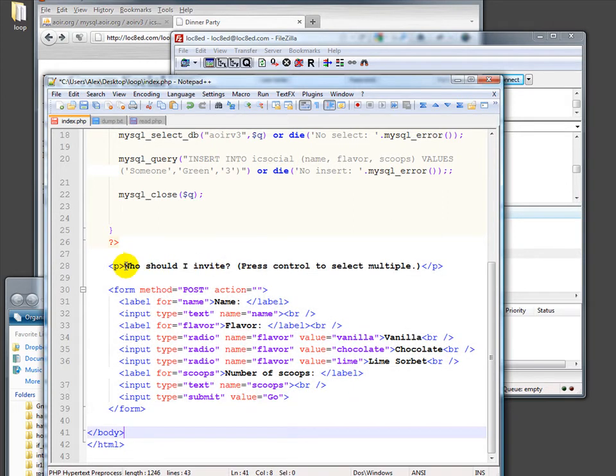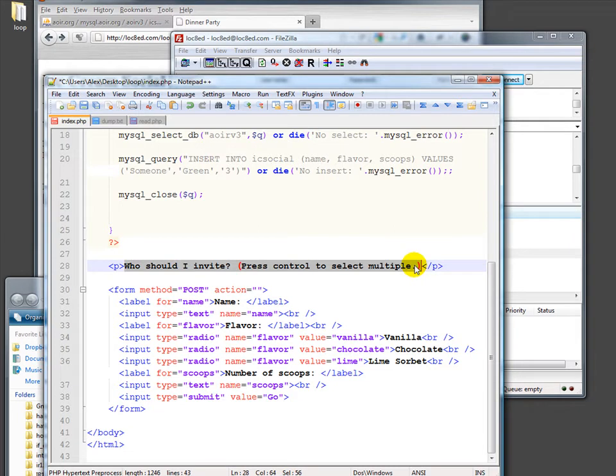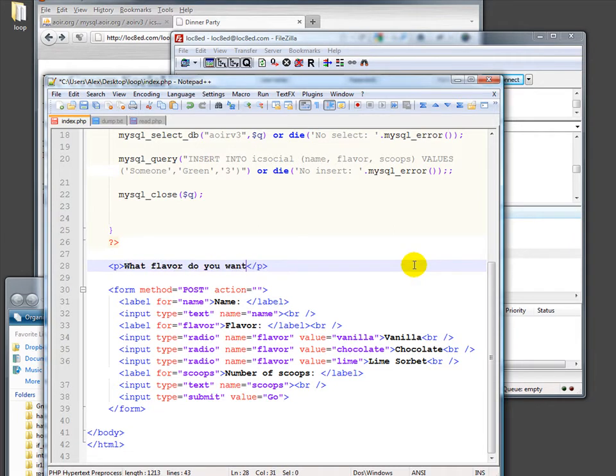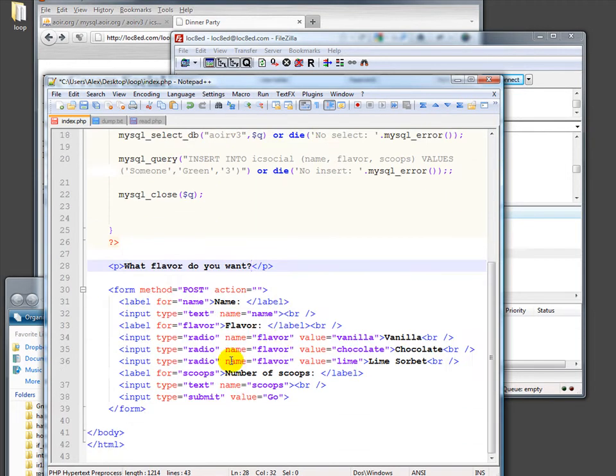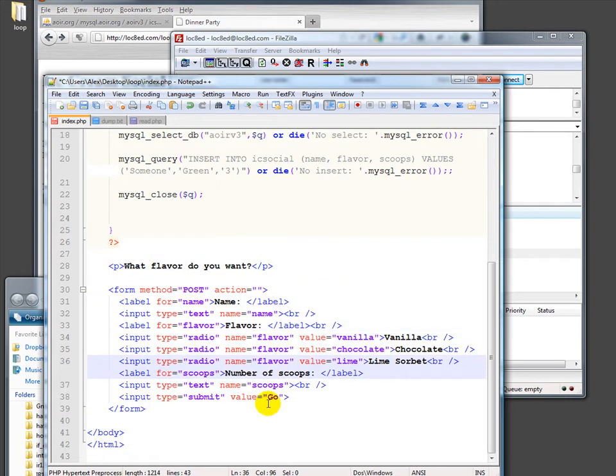This isn't whom should I invite. It should be, oh well, I'll worry about that later. What flavor, right? So here's my form. Okay, so we know what the form does. It looks for the name, the flavor, and the number of scoops.